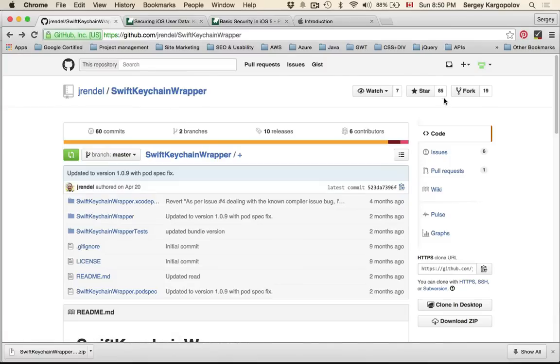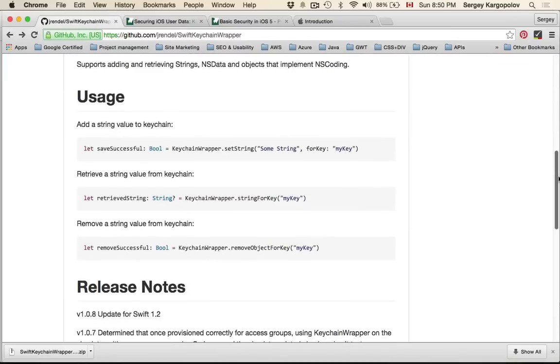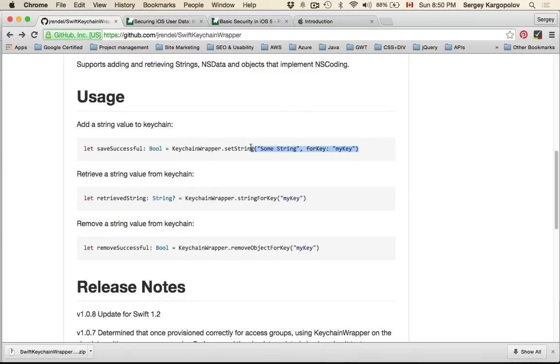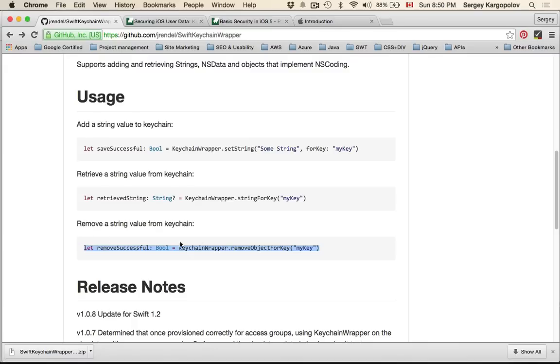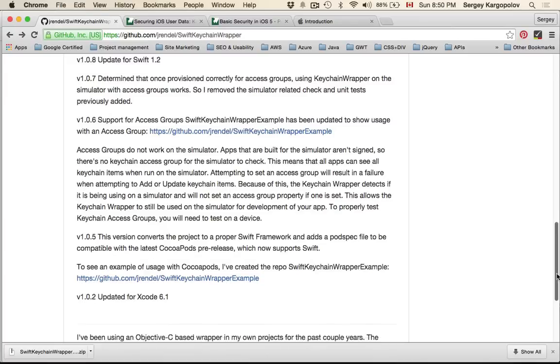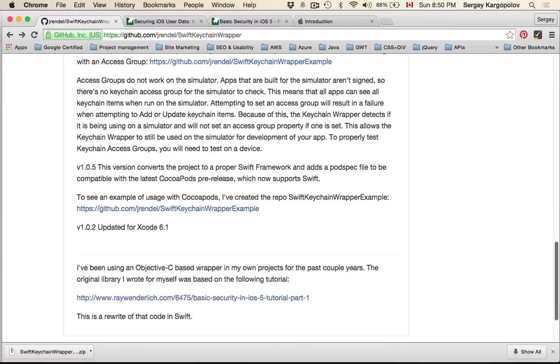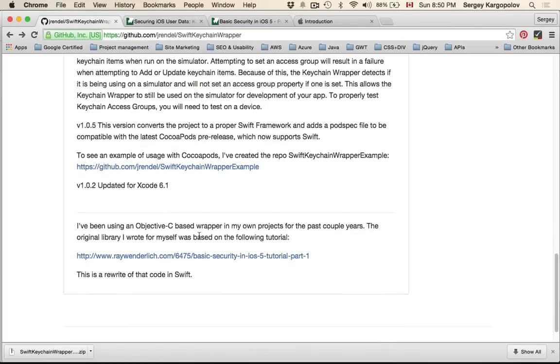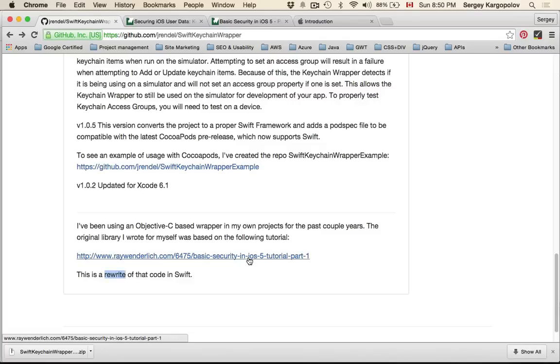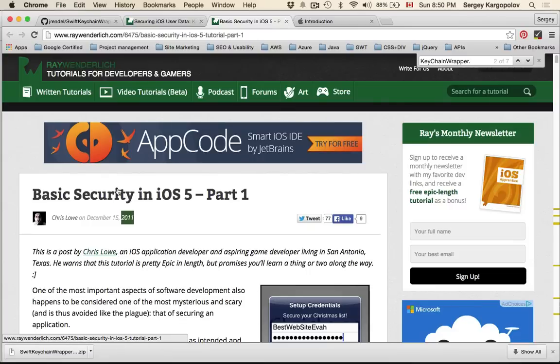It is an open source project and I think it's the simplest implementation of keychain. Literally for you to store your data like user ID in keychain you really need to write only one line of code, then to read it another line of code, and to remove it if you don't need it anymore another line of code - extremely simple. The author says it is a rewrite of objective C code published in 2011.